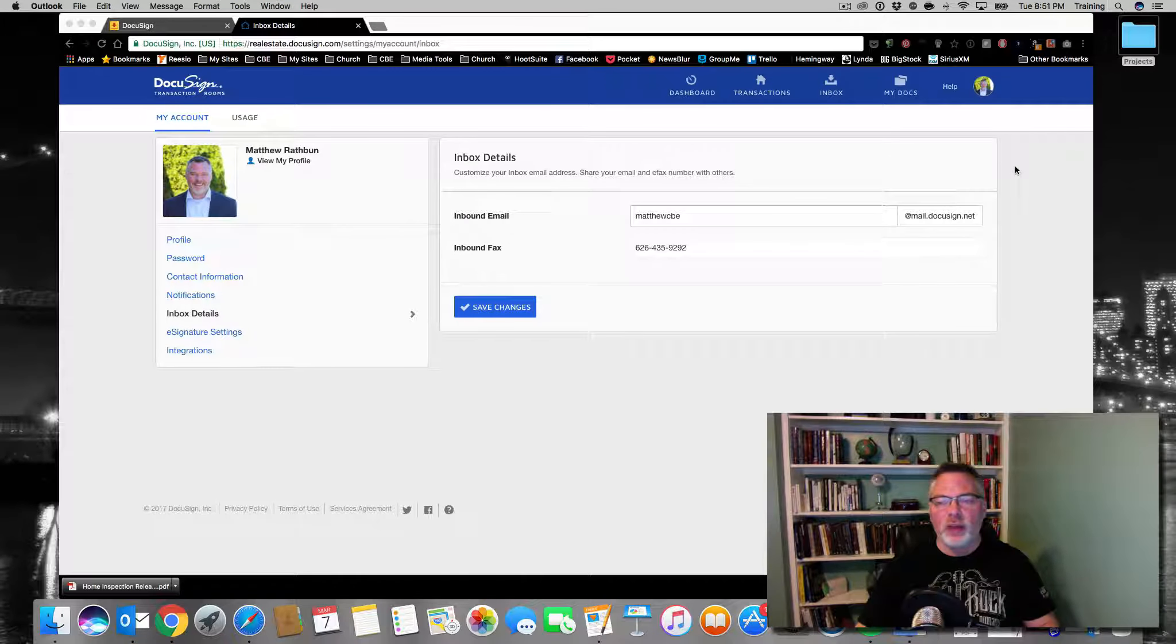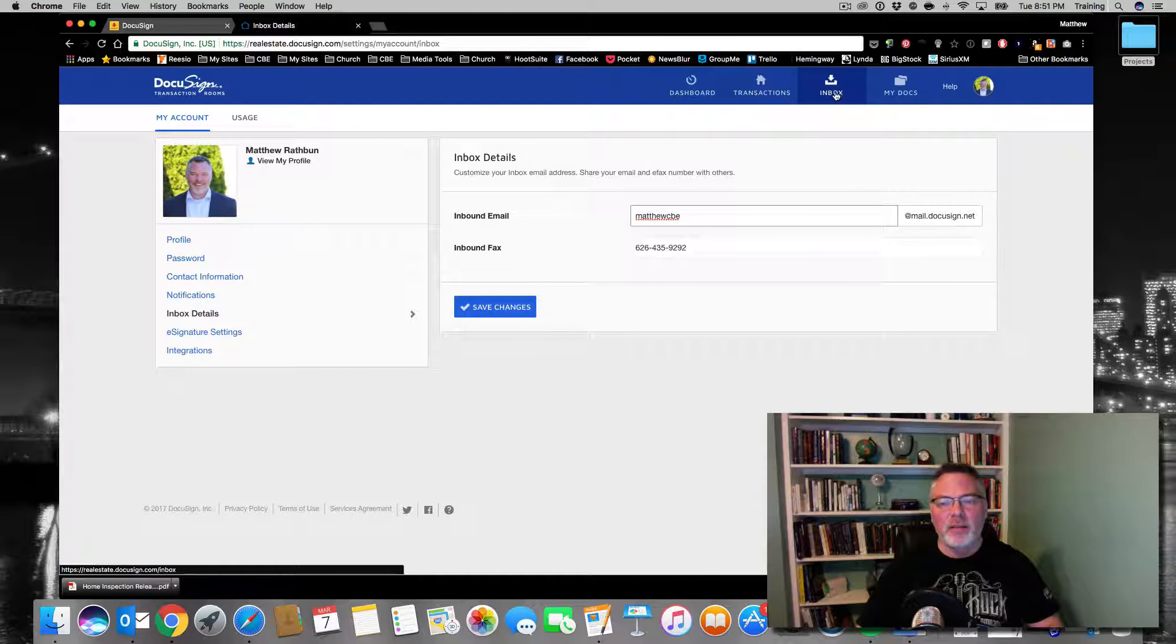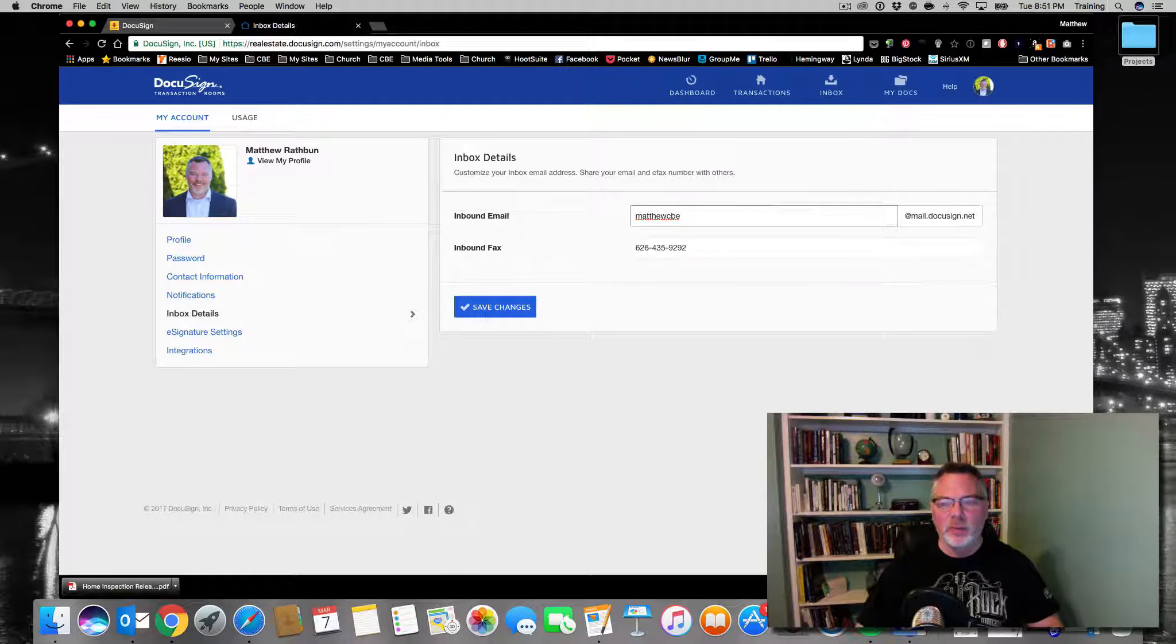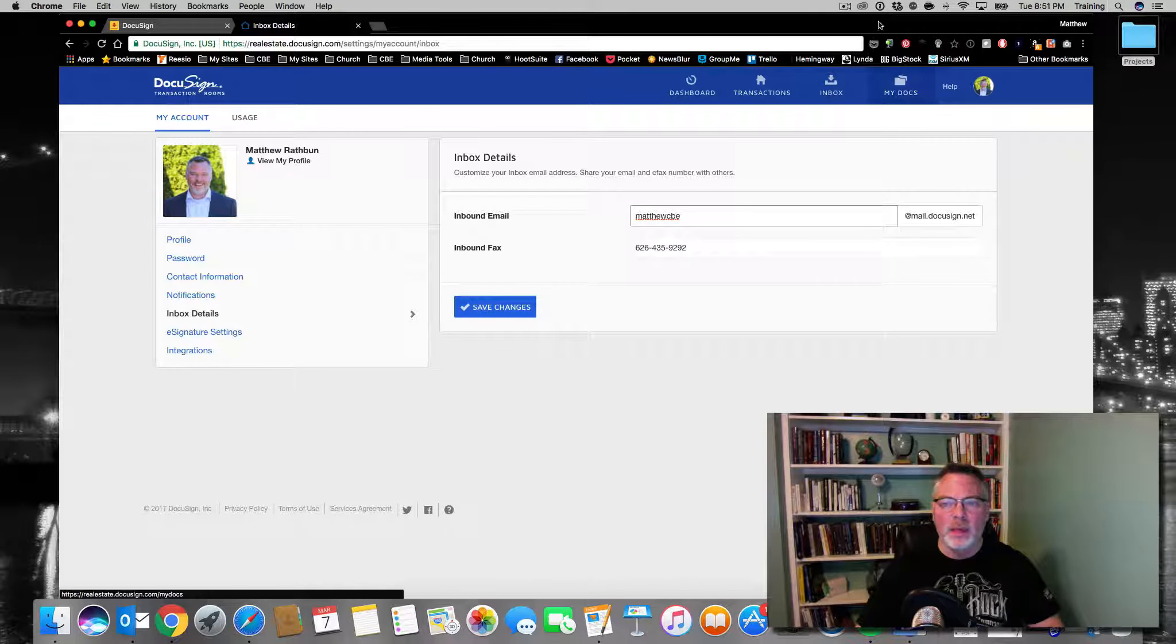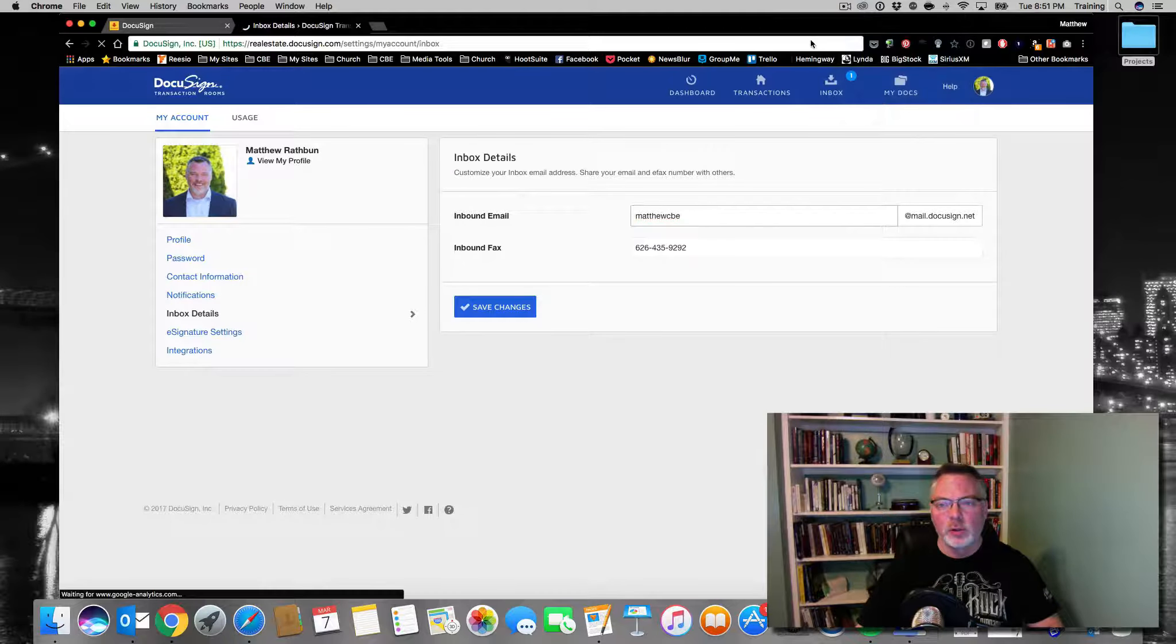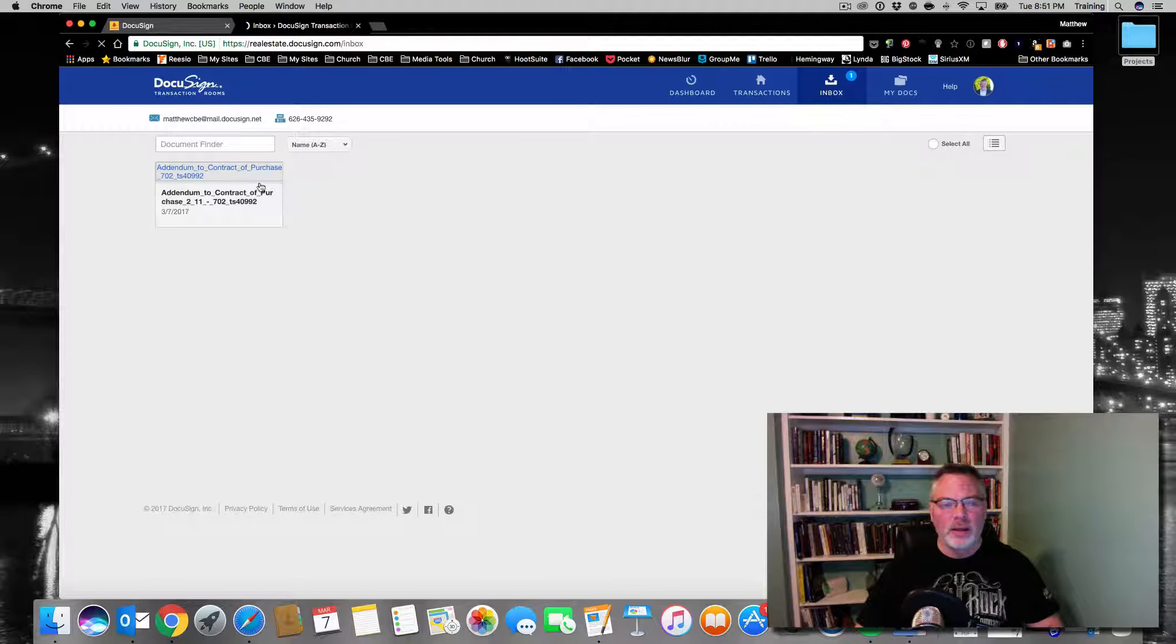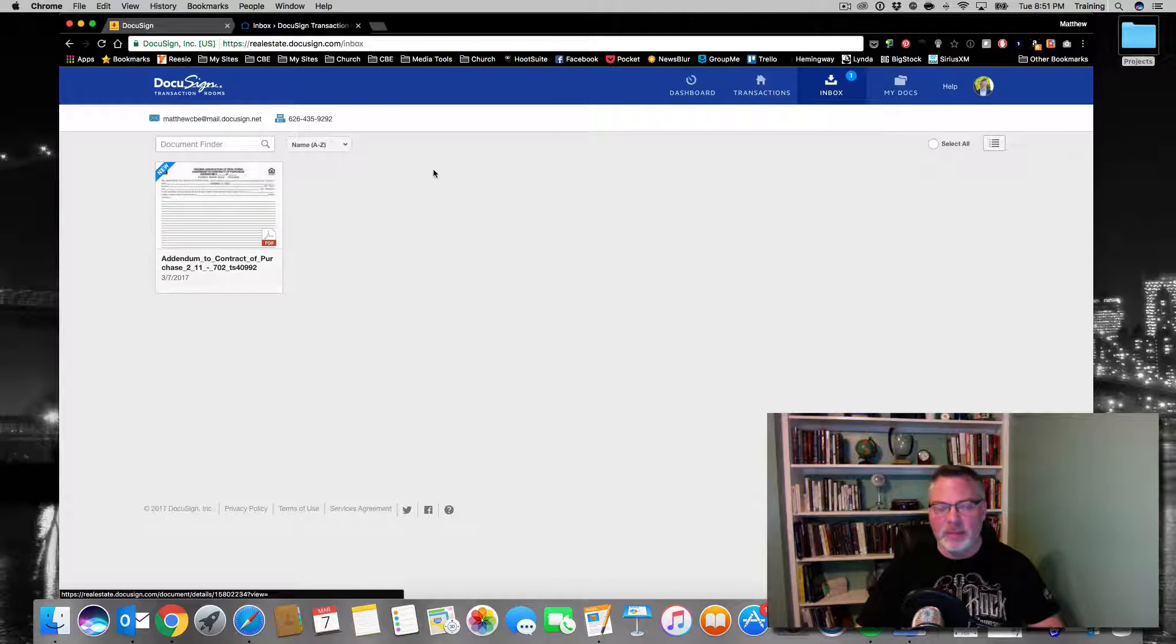In a few seconds, as the email is processed, you're going to see up here in the inbox a little number 1, telling you that you now have an email that's been received in that box. We're just going to wait for that for a second. See that there's a 1 here in the inbox, and when I open that up, sure enough, there's the addendum and the form that was emailed to me.